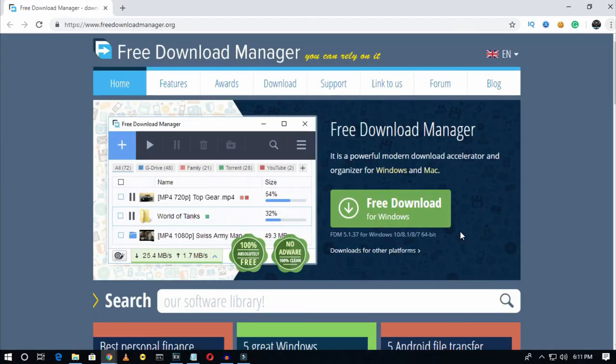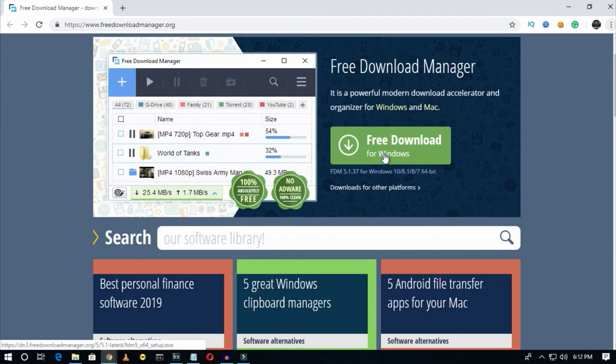The last one is Free Download Manager. This software helps you download any files from the internet using a URL. It supports both Windows and Mac. To download it, go to freedownloadmanager.org and click on the 'Free Download' button.